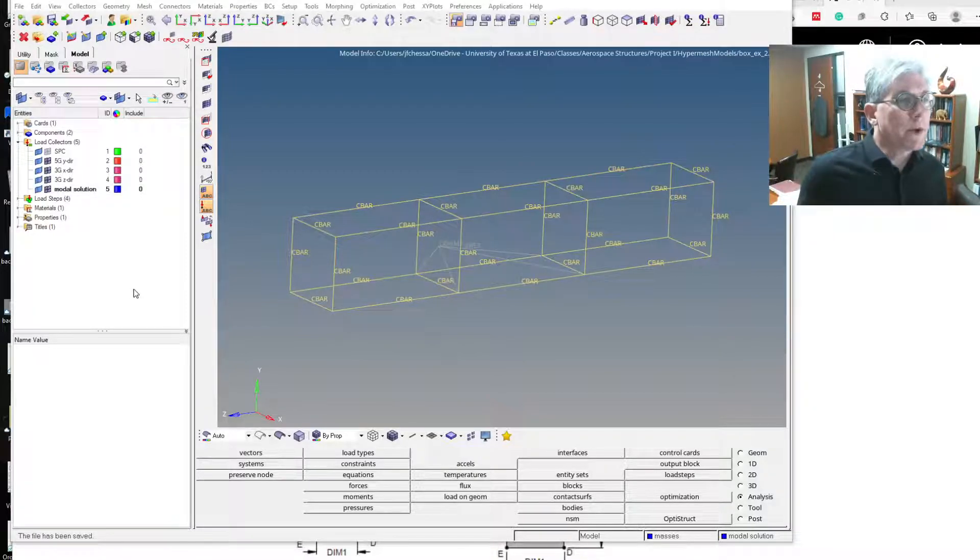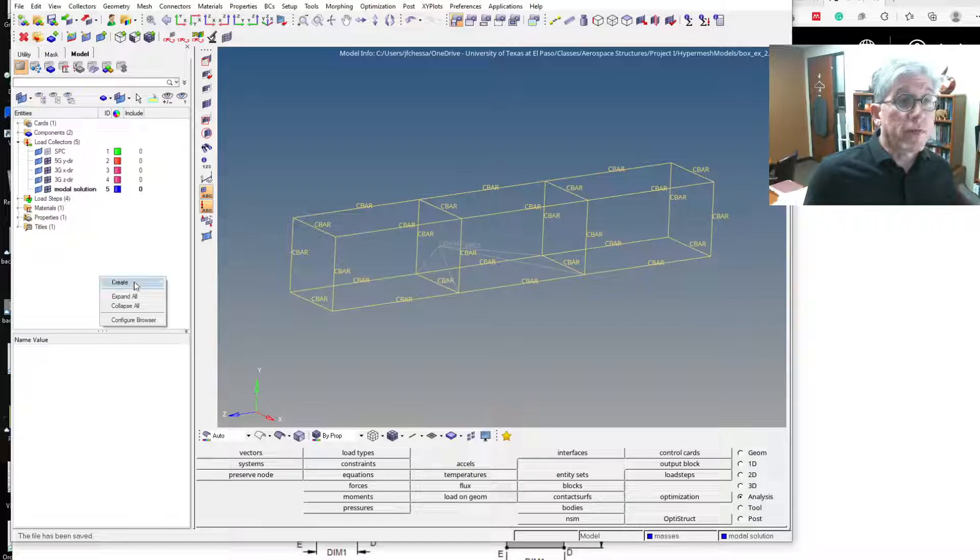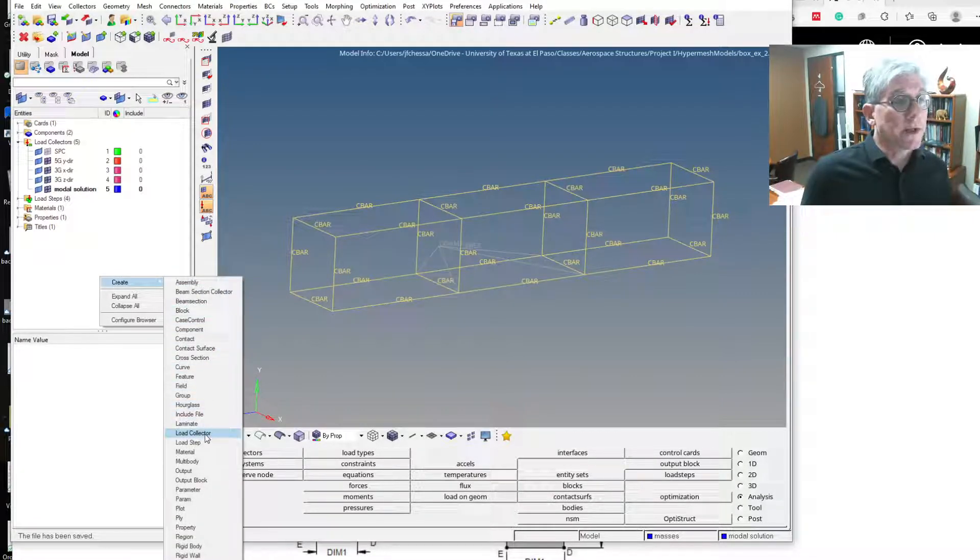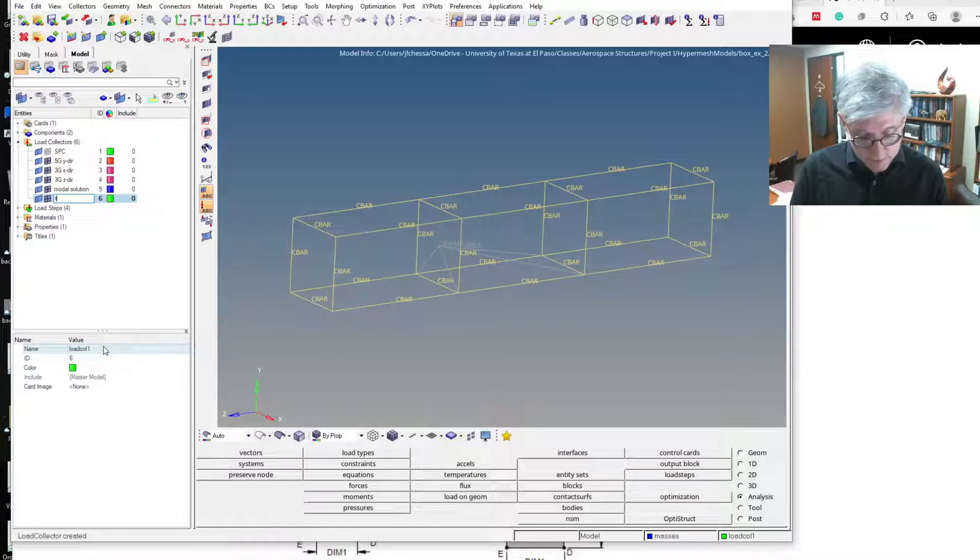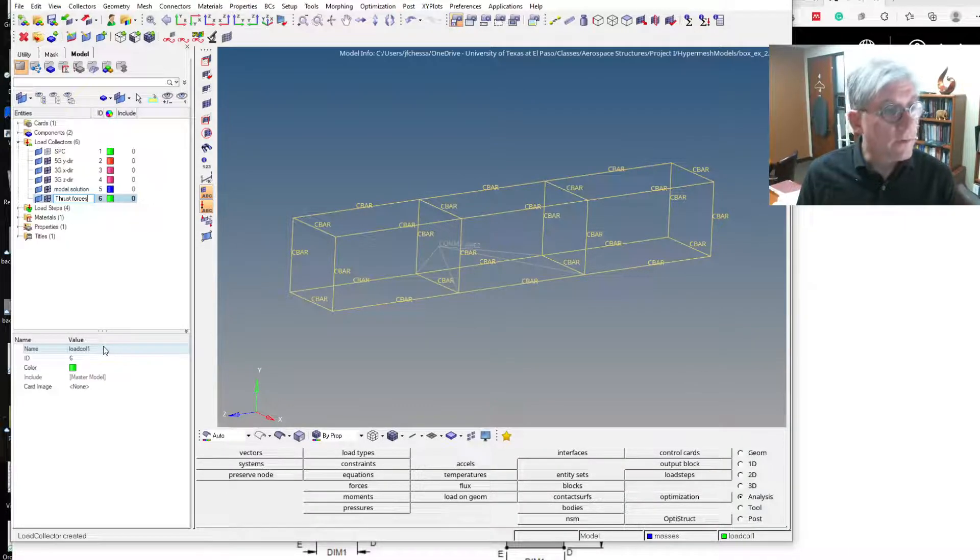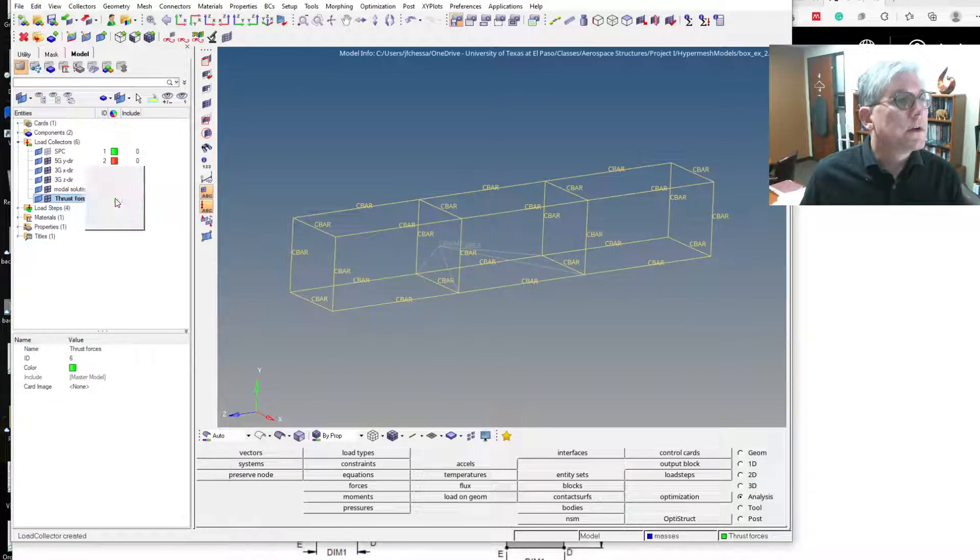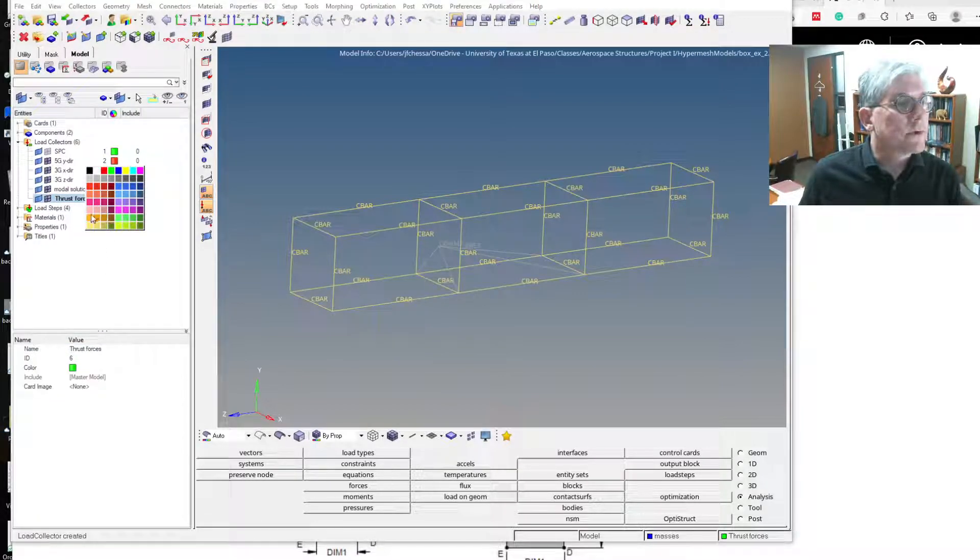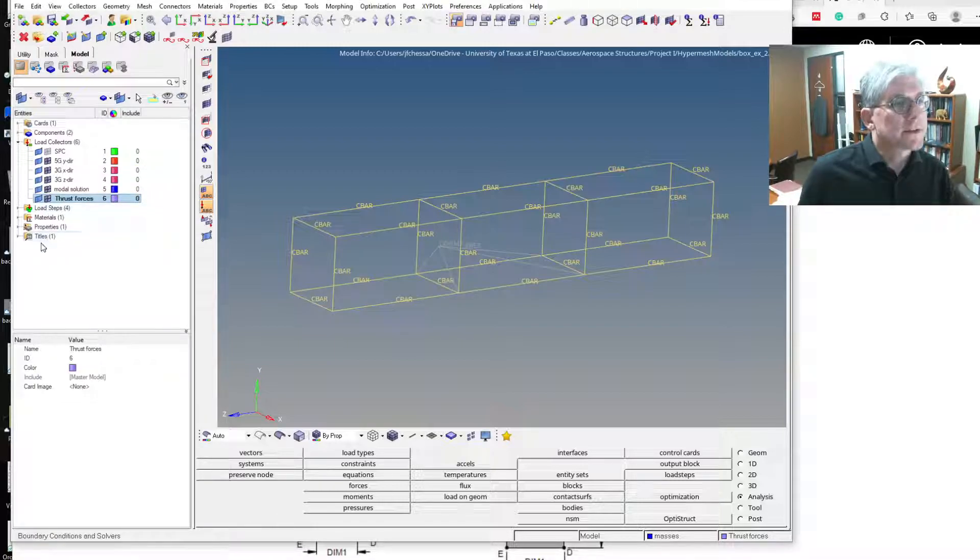So the first thing I want to do is I've got to make a new load collector that's going to hold those thrust forces. I'm going to call it thrust forces, and let's make it look, what's a good thrust force color? It's purple, I guess.